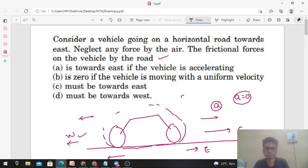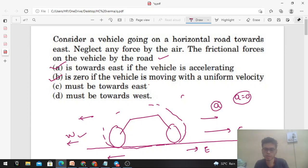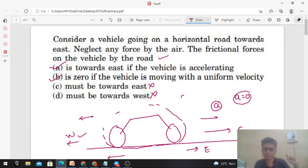Let's check the options. We have to find the frictional force on the vehicle by the road. Option A: towards east if the vehicle is accelerating — of course that's correct. Option B: zero if the vehicle is moving with uniform velocity — that's also correct. Option C: must be towards east — not always. Option D: towards west only when the vehicle is decelerating, and towards east only when accelerating, and zero when moving with constant velocity — correct.